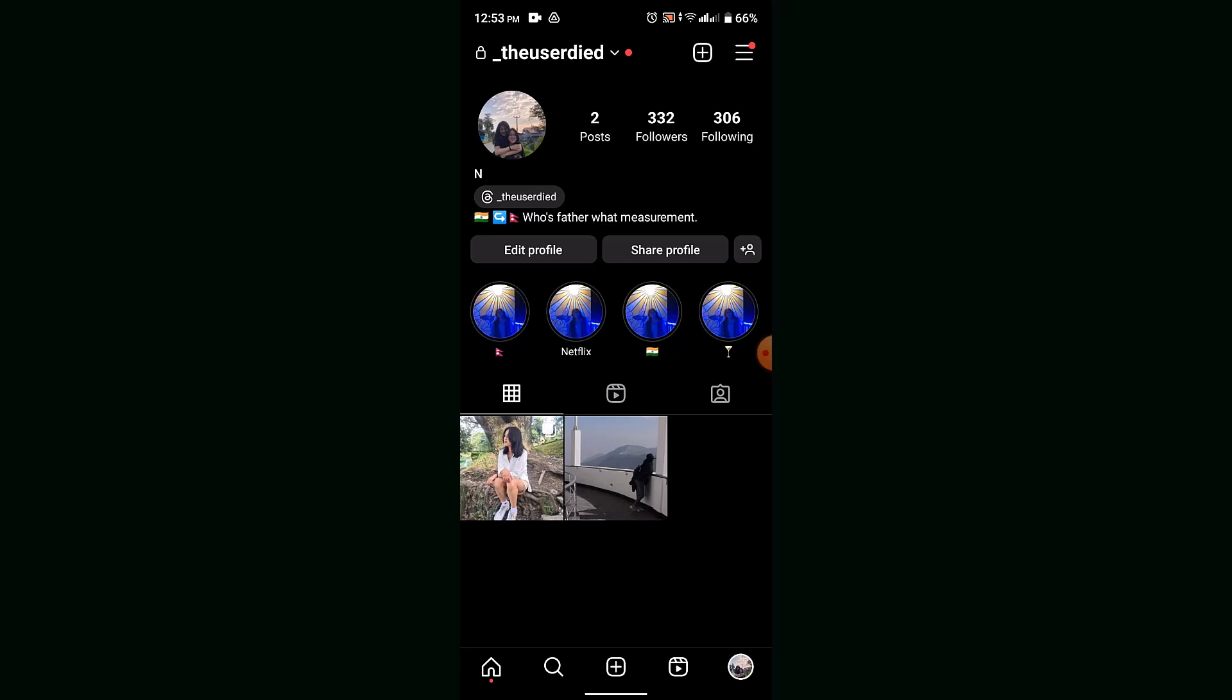You can create funny reels, informative content, or maybe a review about the product. That's how you can gain more followers on Instagram. You can also make meaningful conversations with your audience.